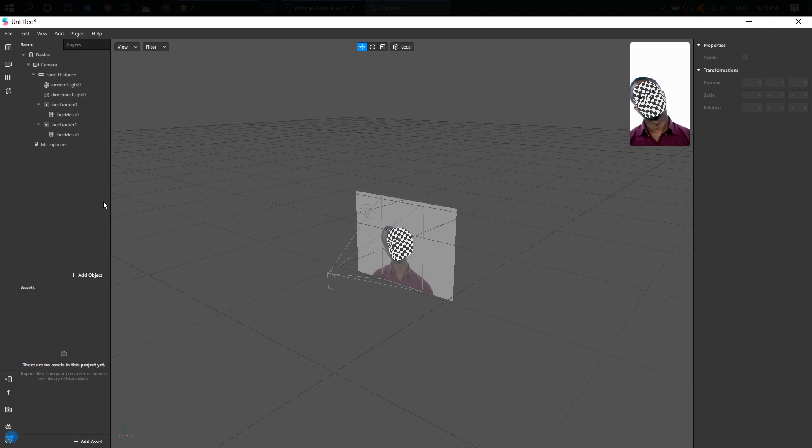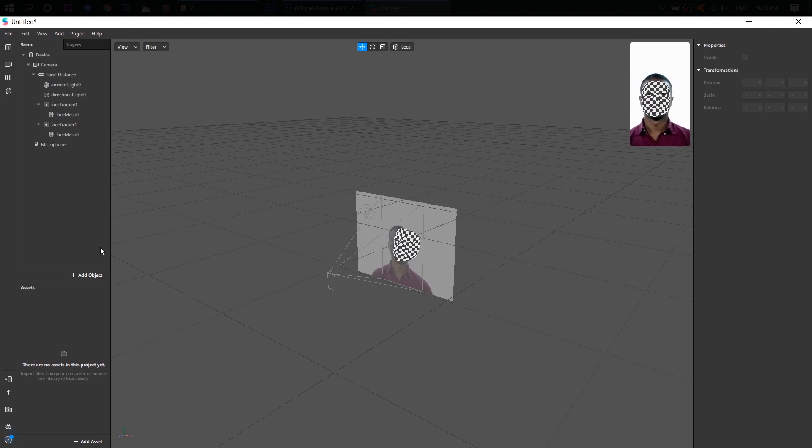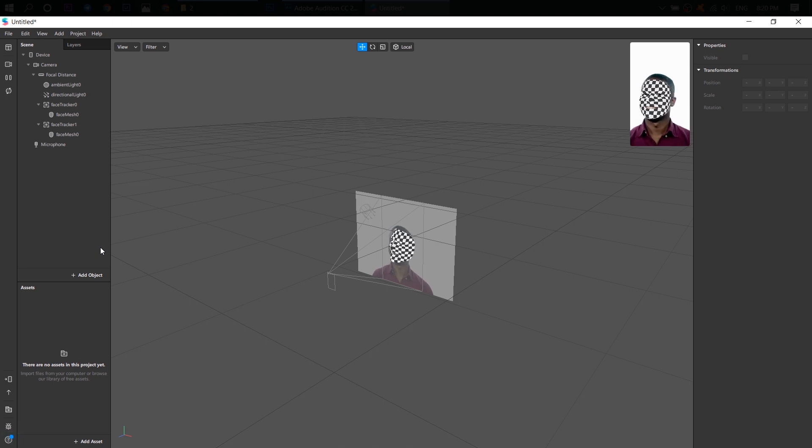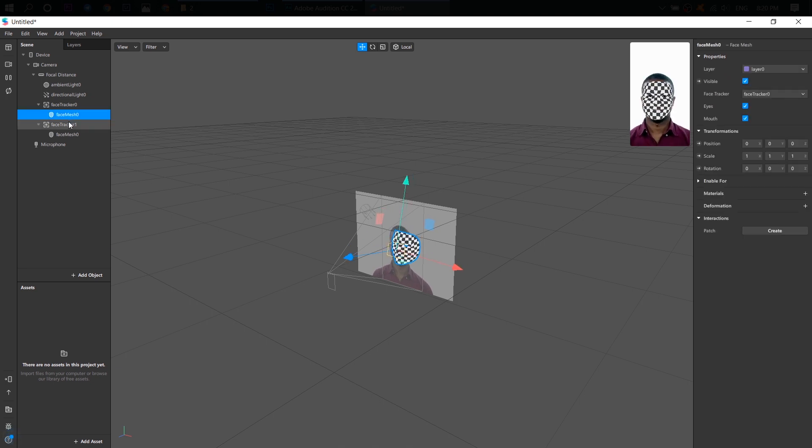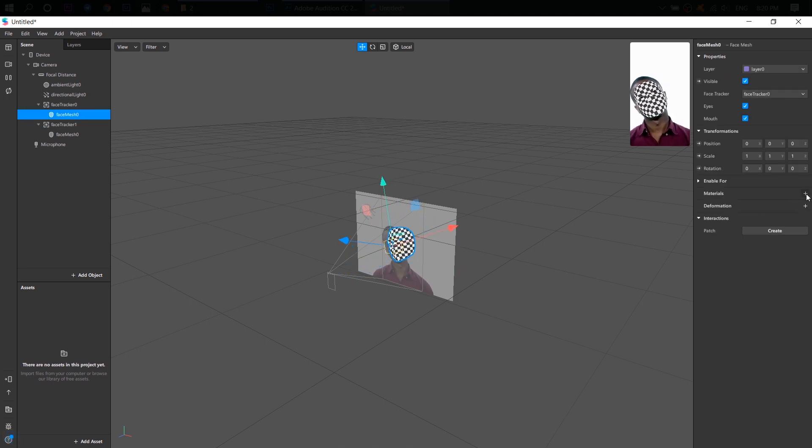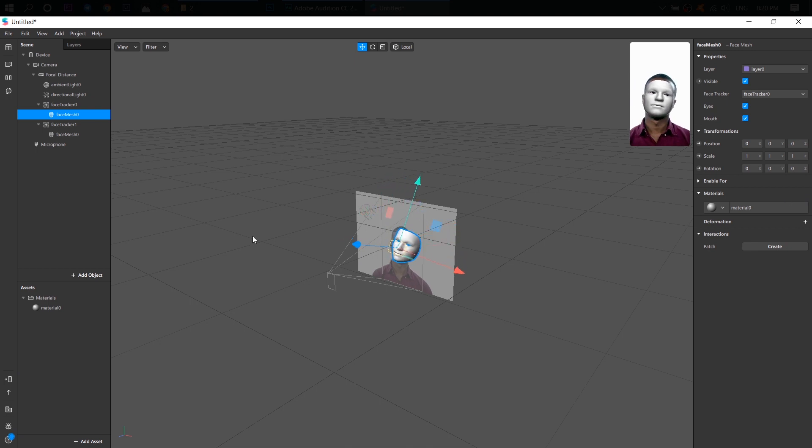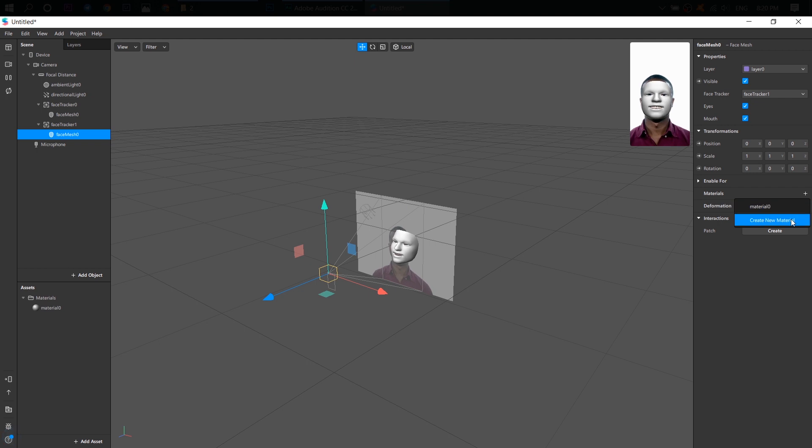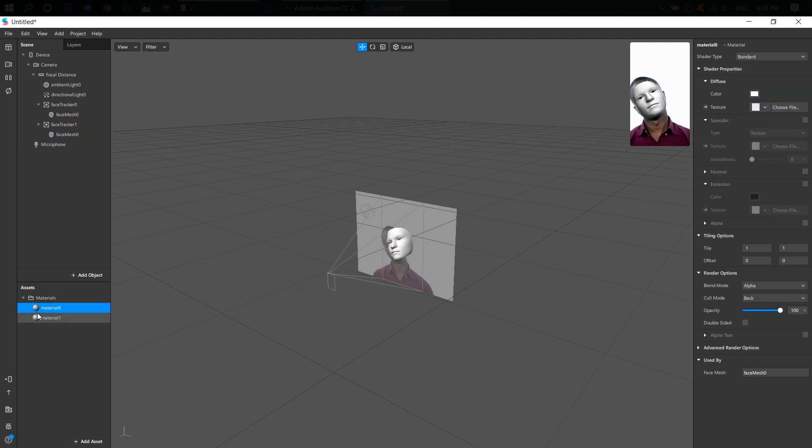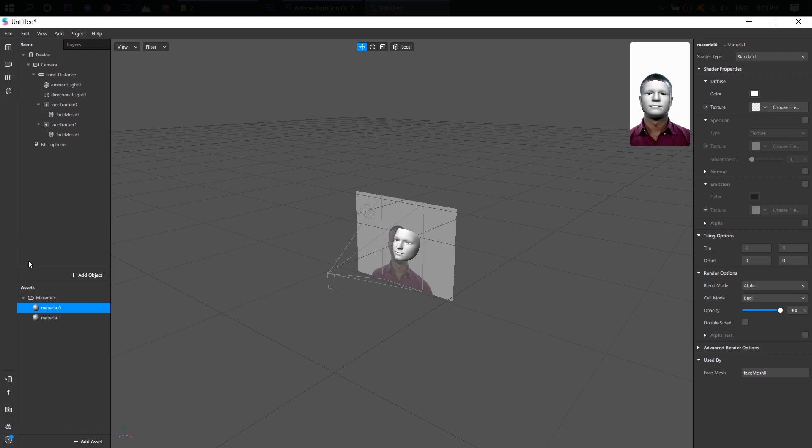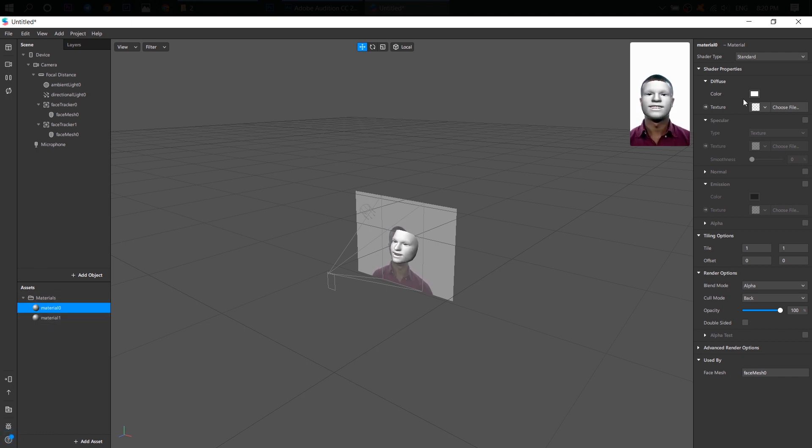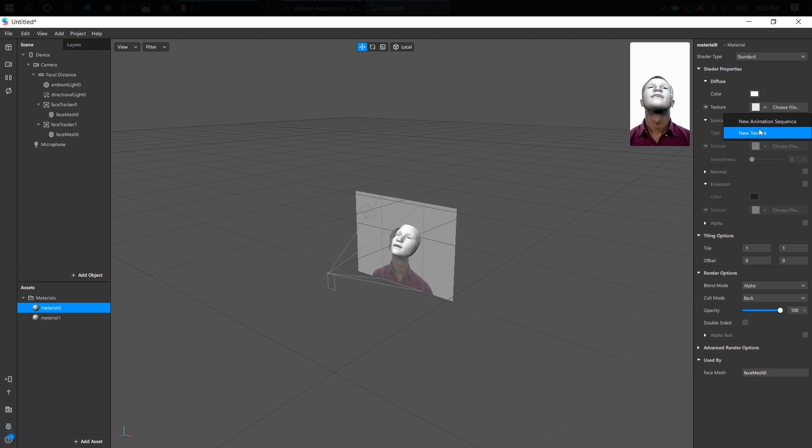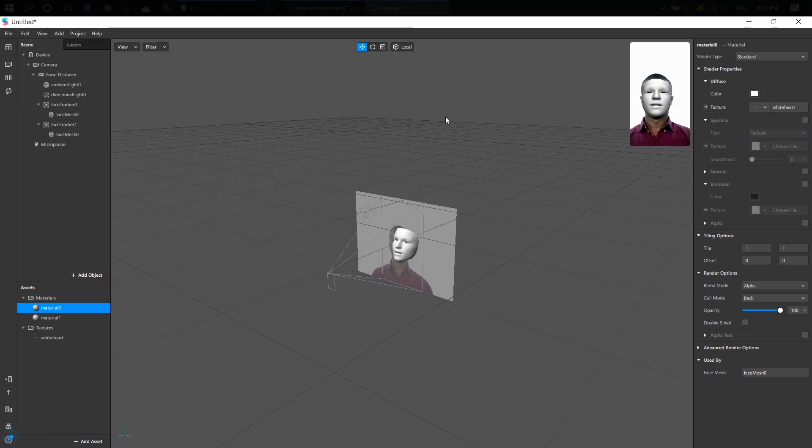All right. Now, you can do whatever you want, either add some textures or 3D objects. For example, let's go ahead and add some material for both face meshes, different materials. Of course, I don't rename them, but you can rename, of course.